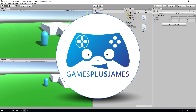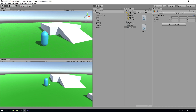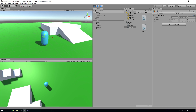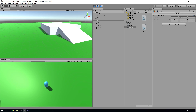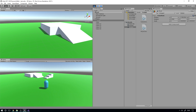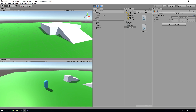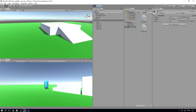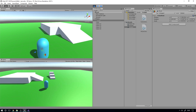Hey everybody, this is GamesPlusJames and welcome back to our Unity 3D Platformer tutorial series. In the previous episode we finished getting our camera working so we can look around as we move, turn the camera around, and then move in whatever direction we face. We can run and jump around to our heart's content.